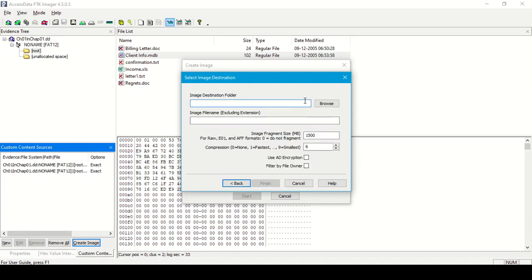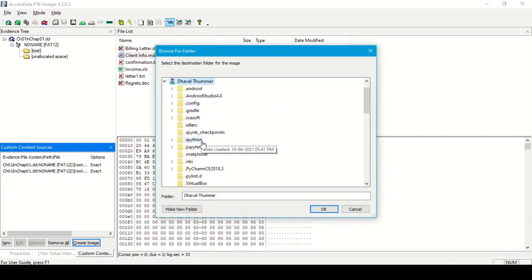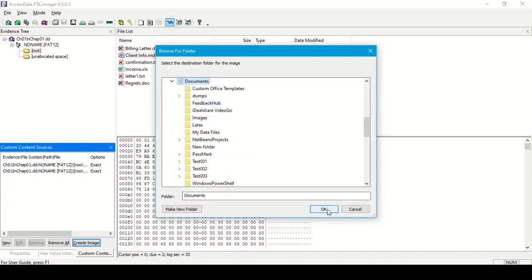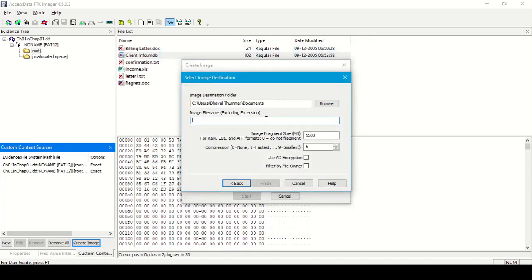We need to provide a name for the image file without an extension. Another option is fragmentation — the default is 1500 MB (approximately 1.5 GB). If we want to fragment the image into parts, we can specify that here. Another option is compression, with 10 levels available. The default is 6; 0 means no compression and 9 means smallest possible size. There is also an option to use AD encryption if we want to encrypt our image file.